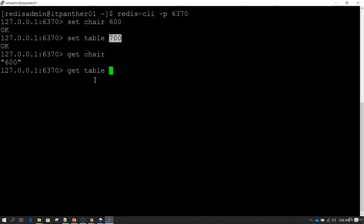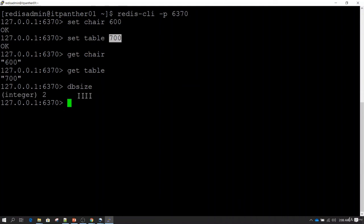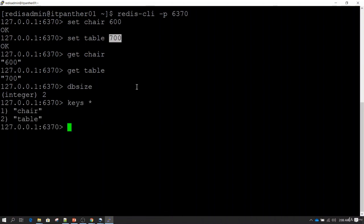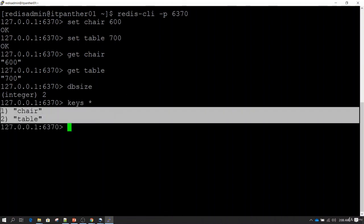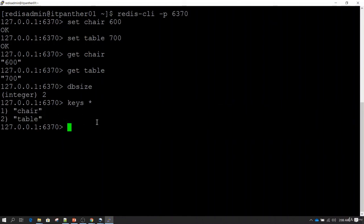get table returns 700. To see the total number of keys inserted in Redis, use dbsize — it tells us the total number of keys currently available. Right now there are two records, so the output is 2. To see all the keys available in Redis, type keys followed by star (*). We can see two keys: chair and table. So Redis is installed, we're able to interact with it, and we've successfully changed the default port.